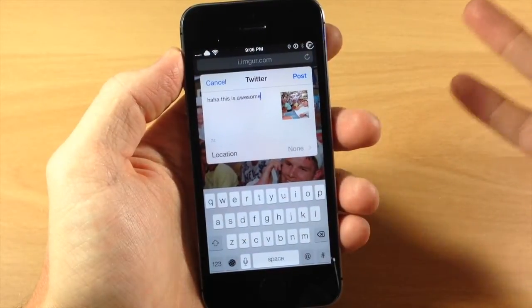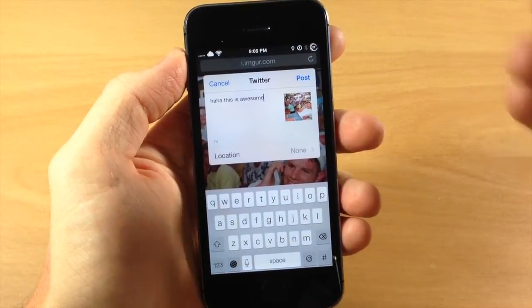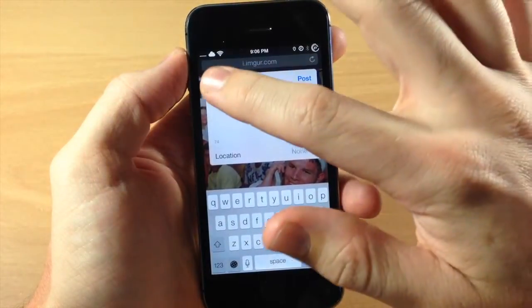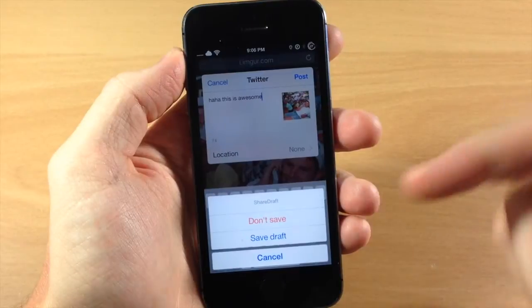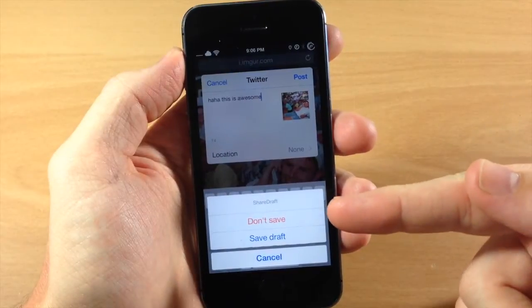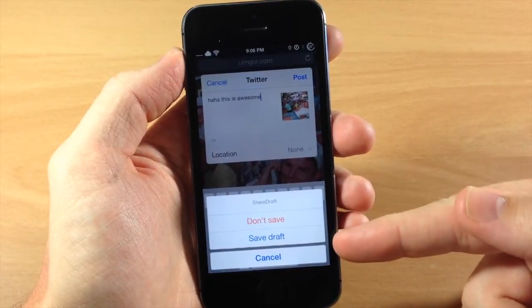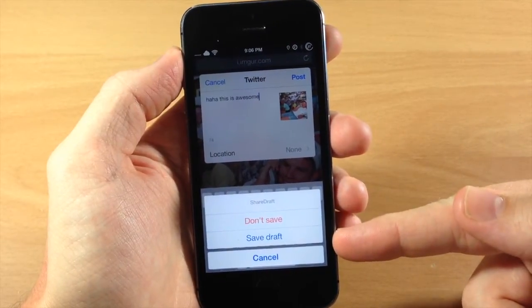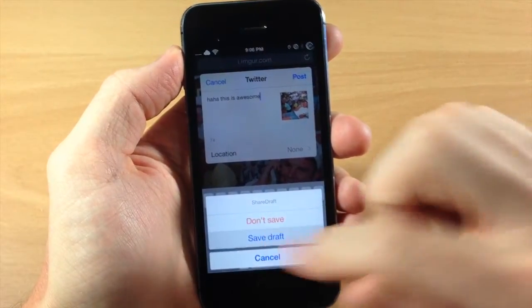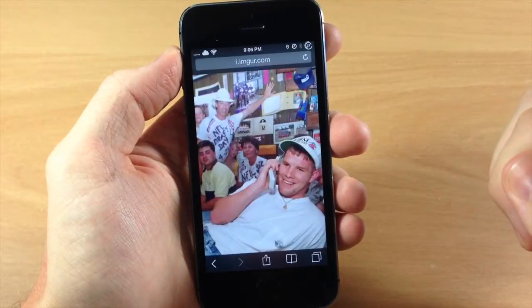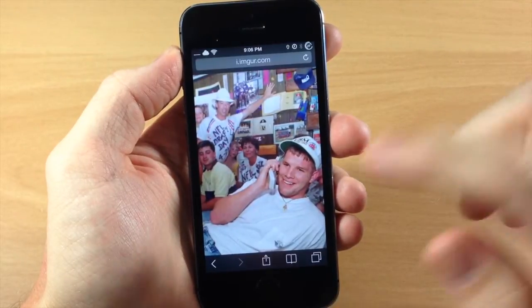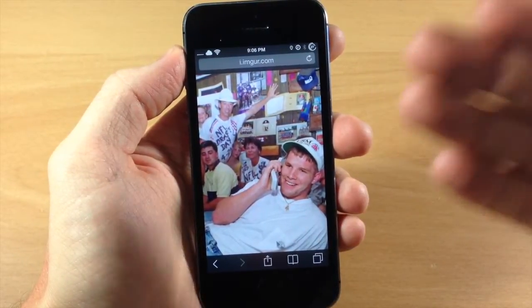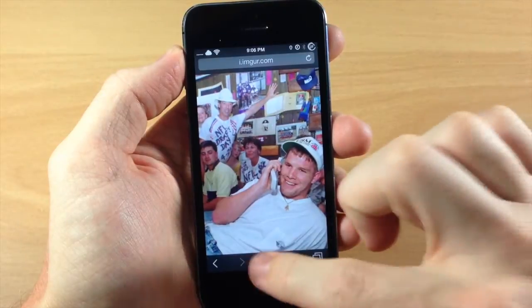At this point you can actually save this as a draft, so if we tap cancel it's going to give you those ShareDraft options — you can either not save it or save the draft. So I'm going to save the draft right here, and this gives me the ability to actually go back and use that.